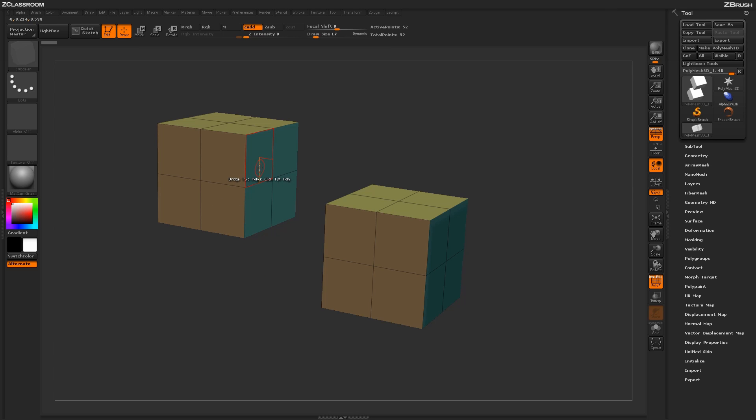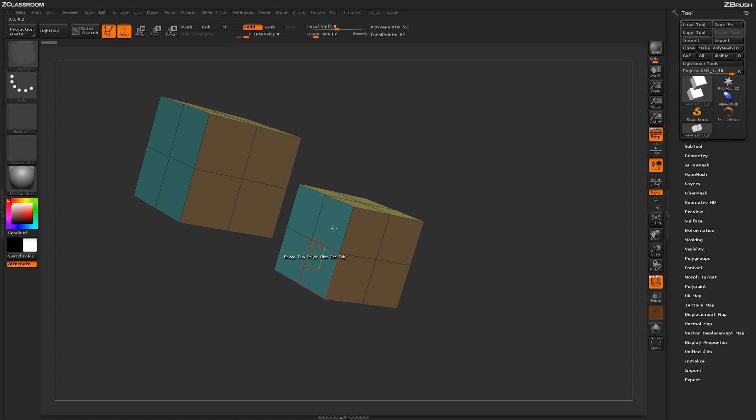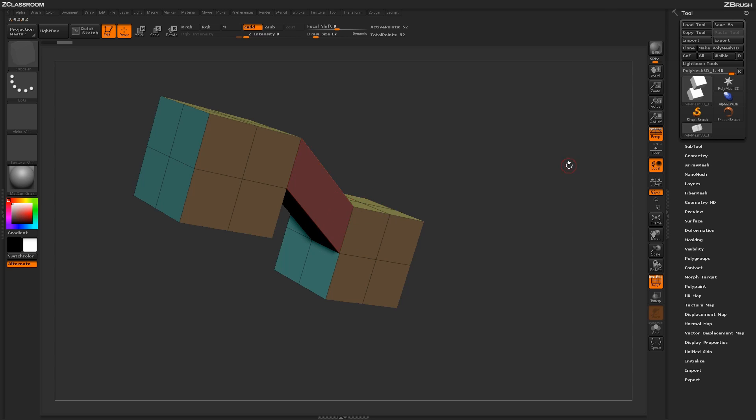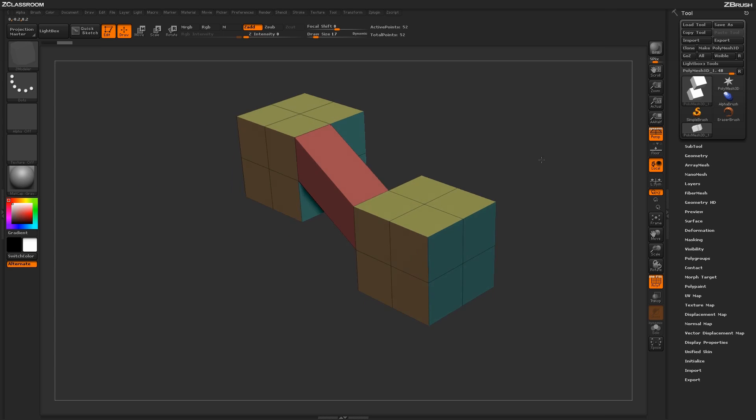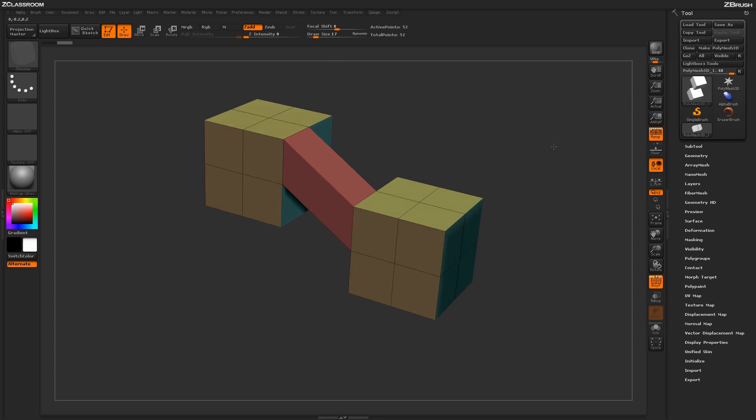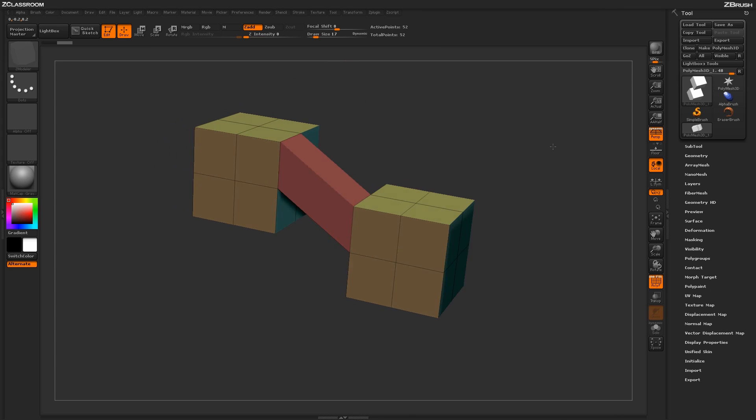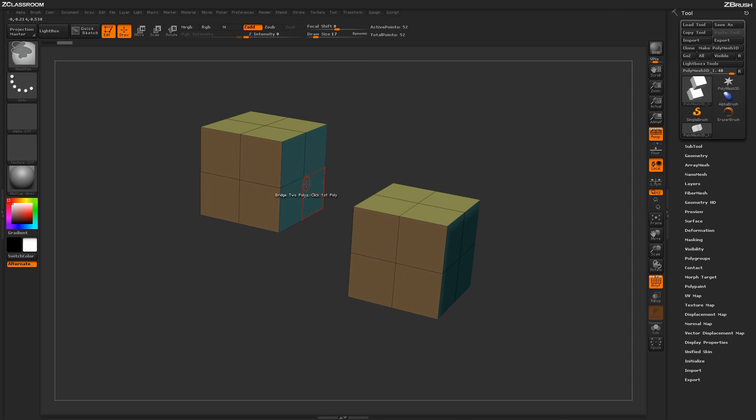you'll see I get a dialog that says Bridge Two Polys, Click First Poly. I'm just going to click this one here, and then if I hover over another poly after I do that first click, you'll get the option to click the second poly. Upon clicking the second time, you will create a bridge between those two polys.